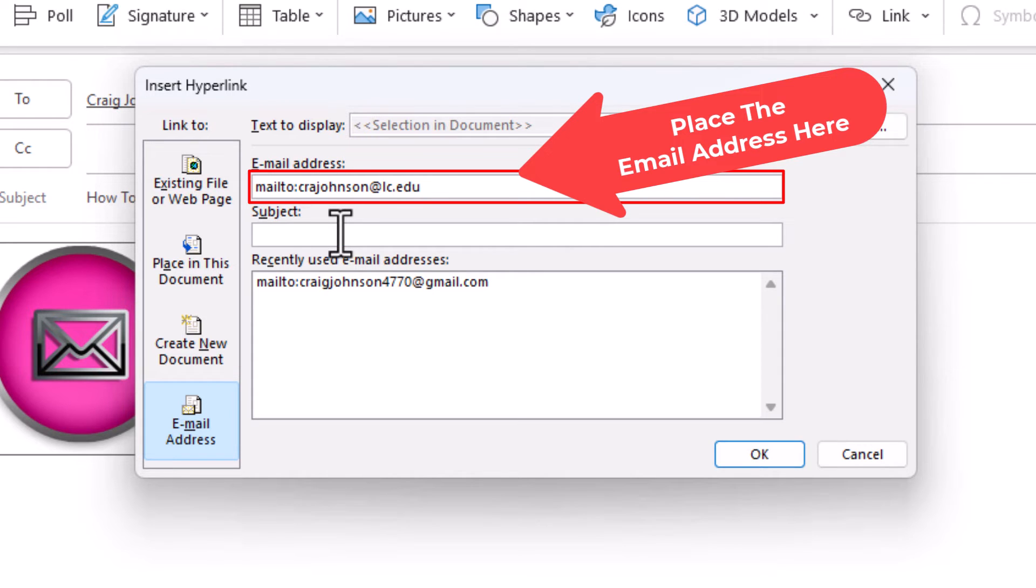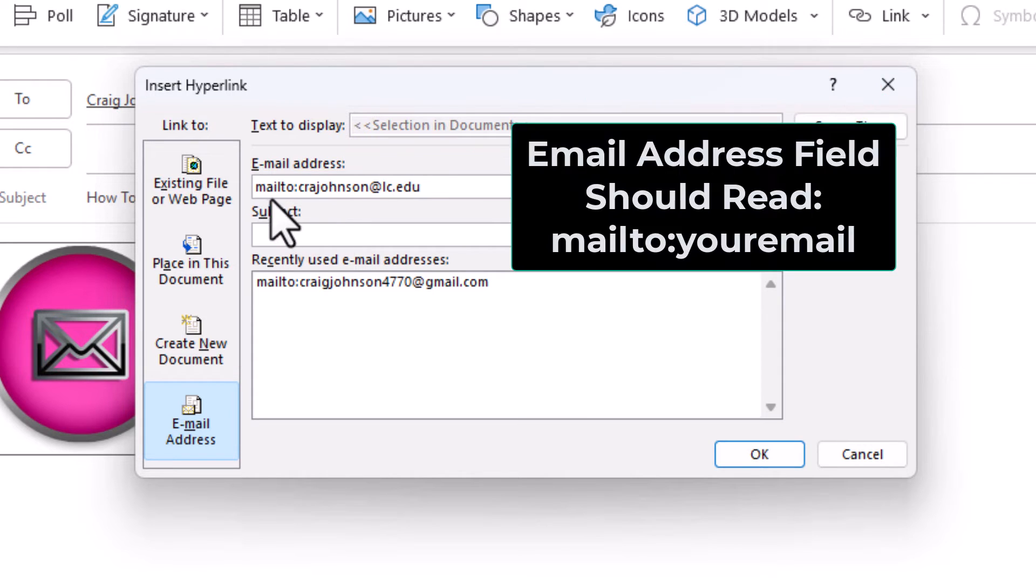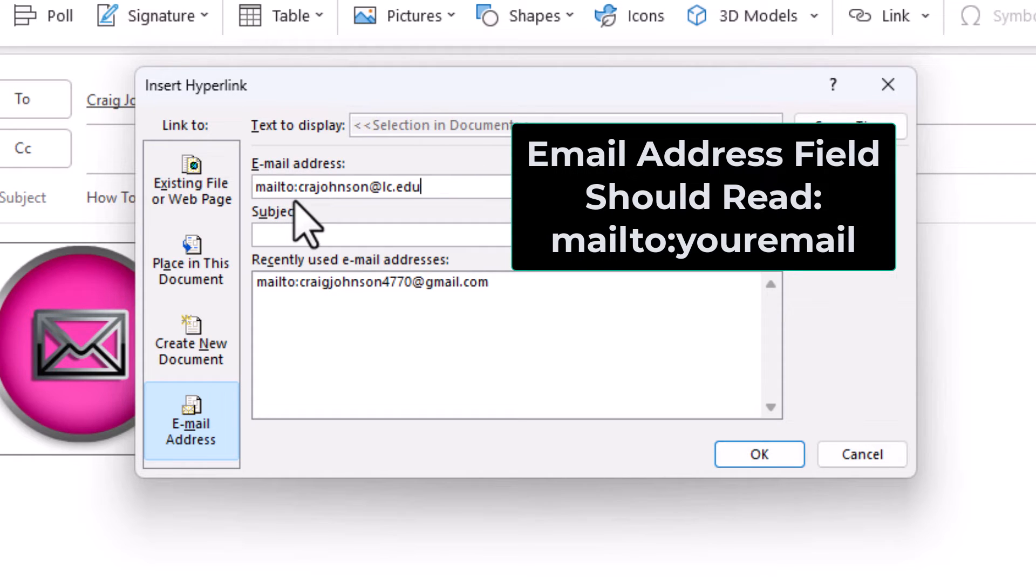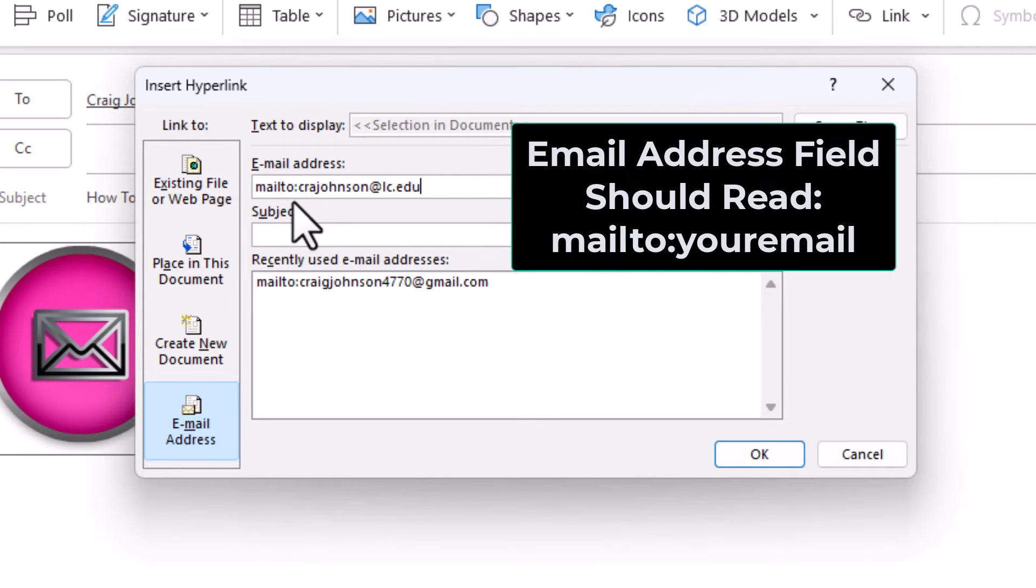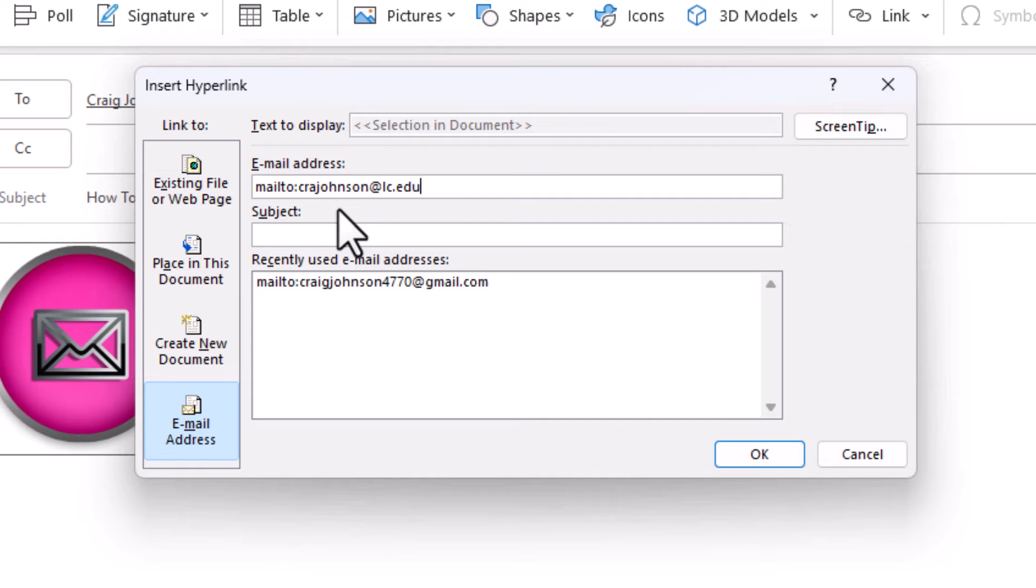And as you can see, by default it automatically adds in that mailto: colon. That has to be there. As soon as you start typing it will by default add in that mailto: colon.